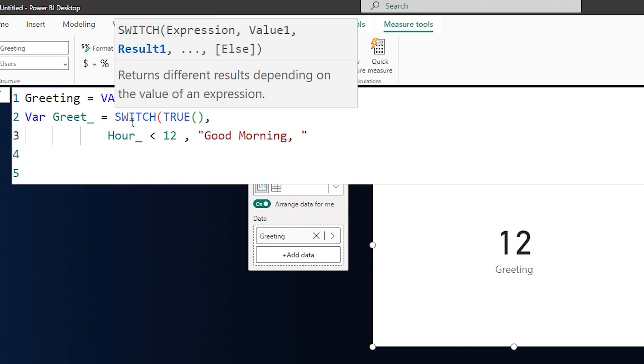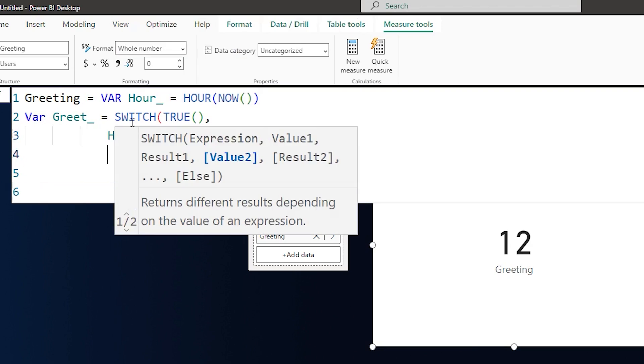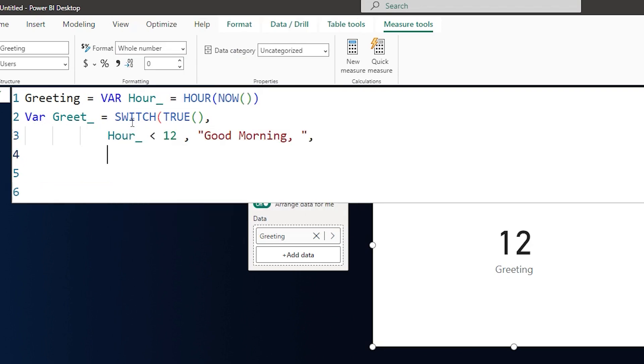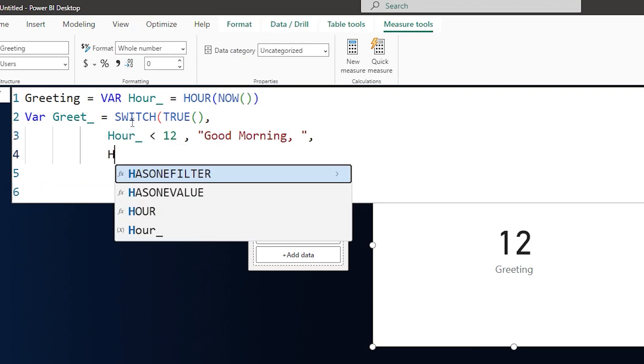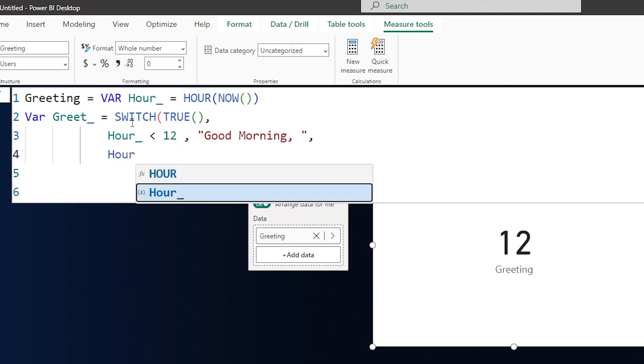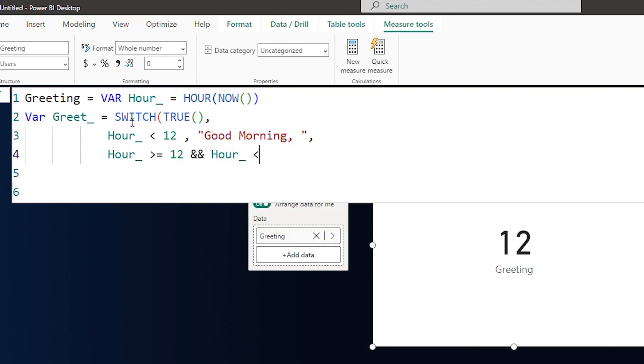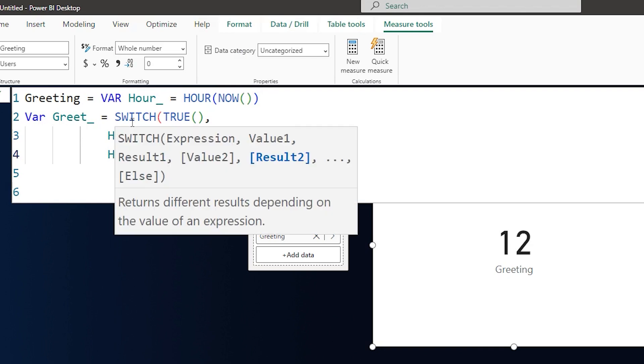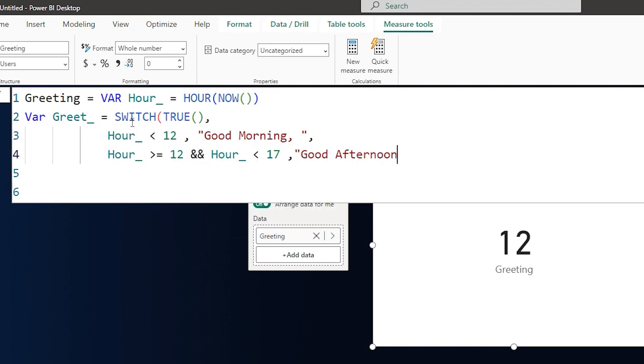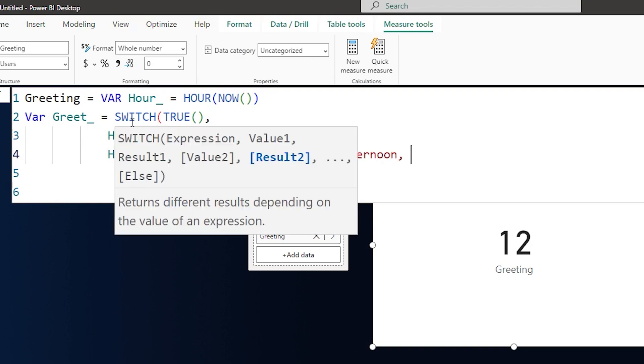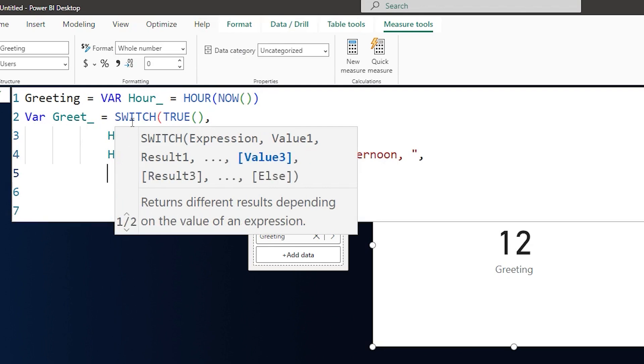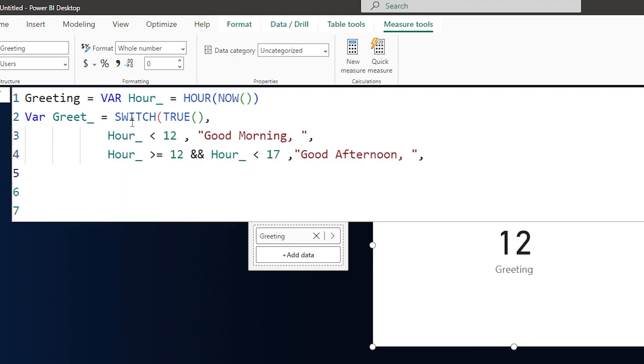And then on the next line, let's enter the value here. If my hour is greater than equals to 12 and if the hour is less than 17, then this is good afternoon followed by a comma space, close the quotes, comma. And then on the next line here, this is going to be my else statement. This is going to be good evening, comma, space, close the quotes, close the brackets here.